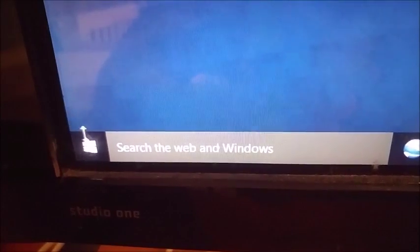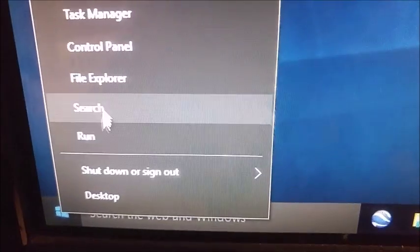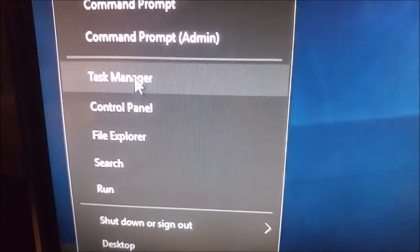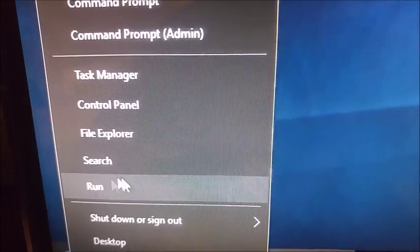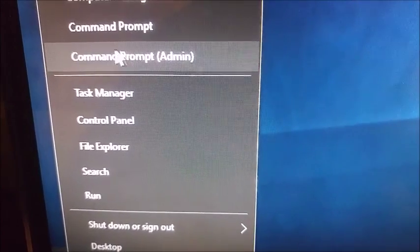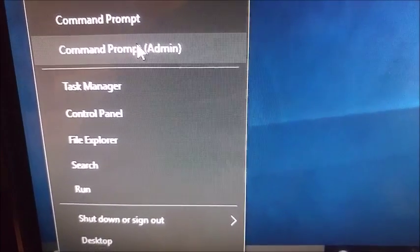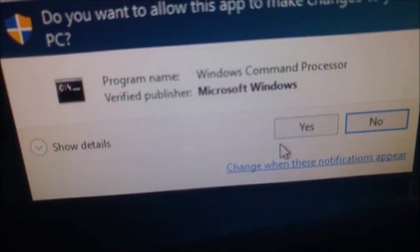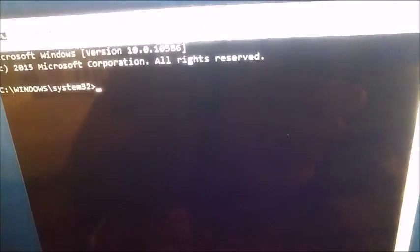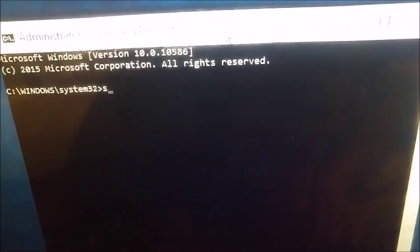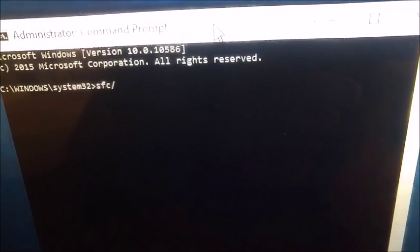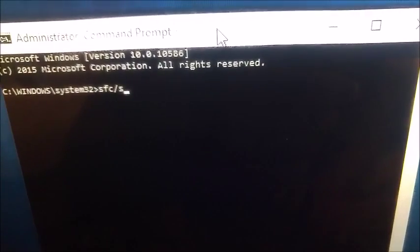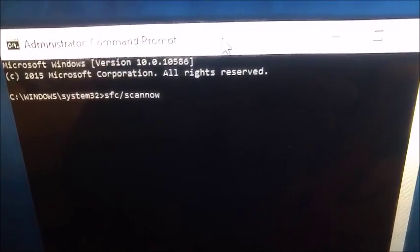Okay, right click down here and go up to Run, but you got to do it as an administrator. So Command Prompt Admin, and then click Yes. And then now you type in SFC /scannow.